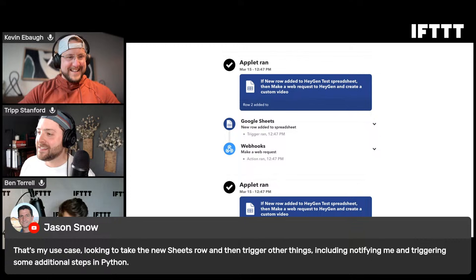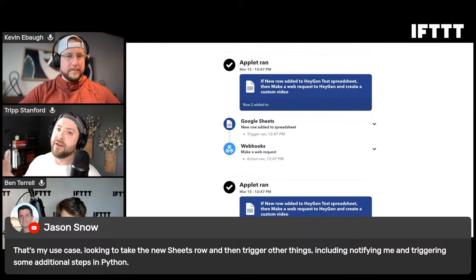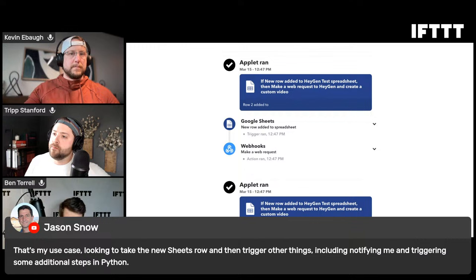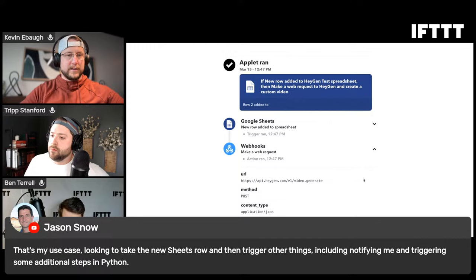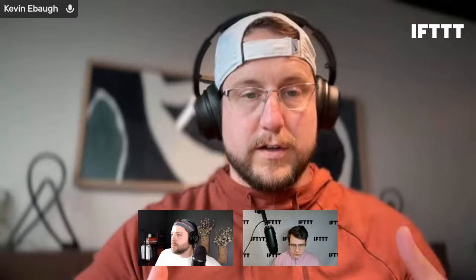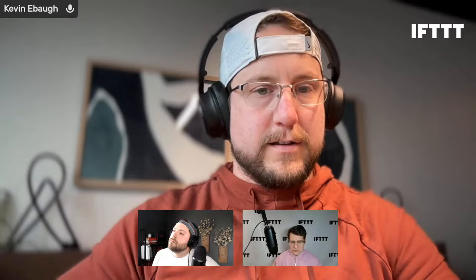Jason Snow asks: his use case is taking a new Google Sheets row and triggering other things including notifying himself and triggering additional steps in Python. Definitely - we have notifications on IFTTT, or you can notify yourself through email or Slack. Triggering additional steps in Python: Python's a programming language common on Arduinos and other internet-connected devices. You could add a row to a spreadsheet as a trigger, with full control over the ingredients, and send that off via a webhook to an external service or device to open a door or turn on a light.